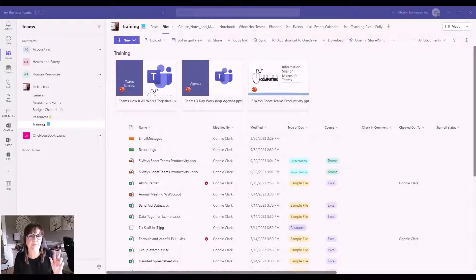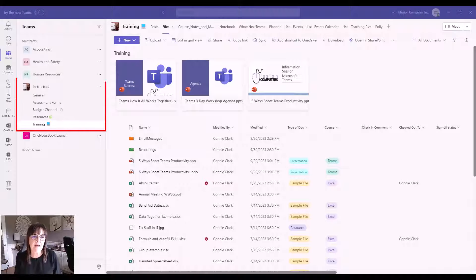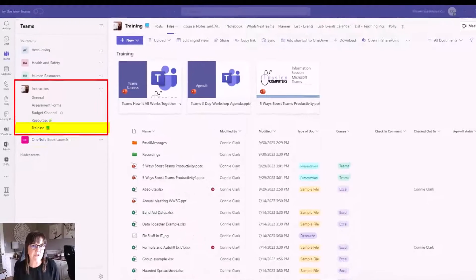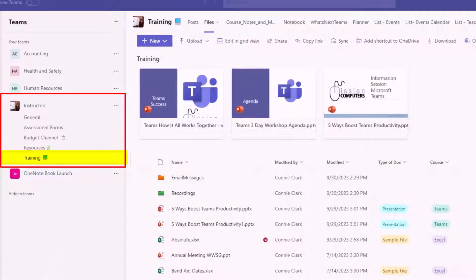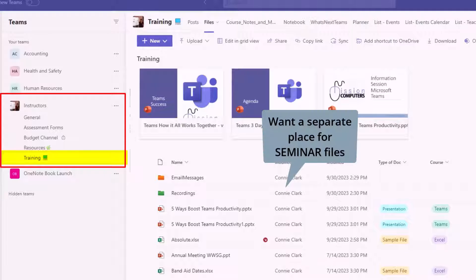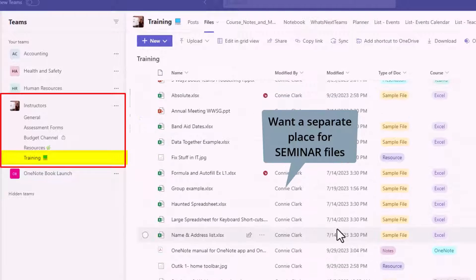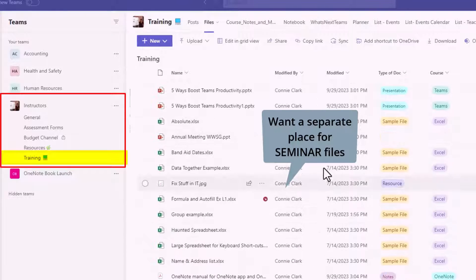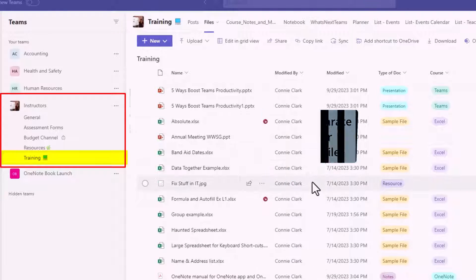I'm going to give you three examples. The first one is going to be within my instructors team and in my training channel. I want to make a document library — a separate area for my files when I'm talking about seminars that I teach. Rather than adding my seminar files to this general list of files, I want to keep a separate spot for them.